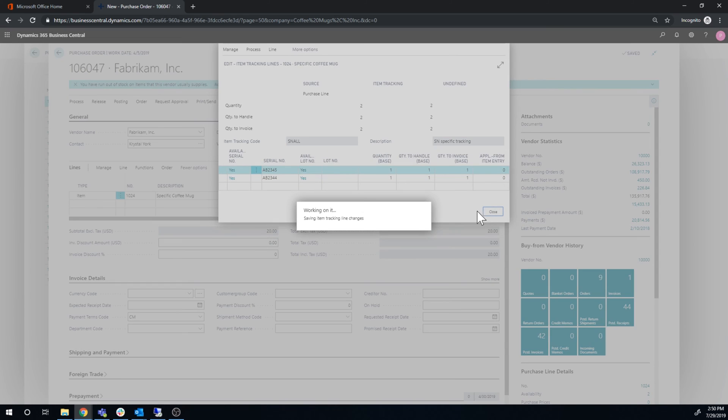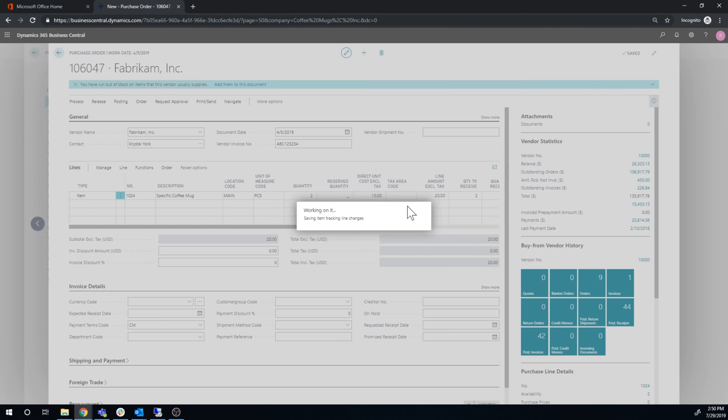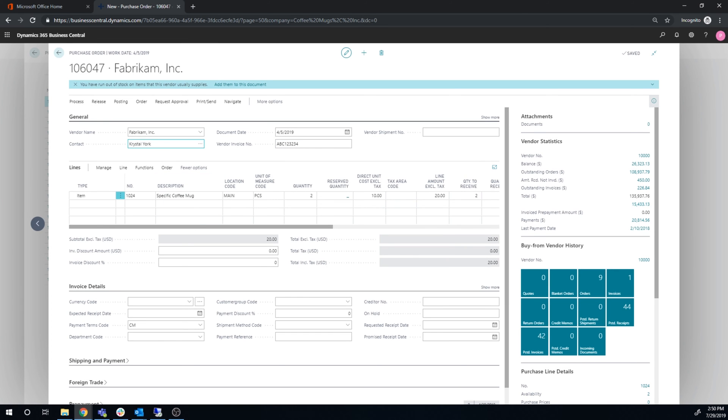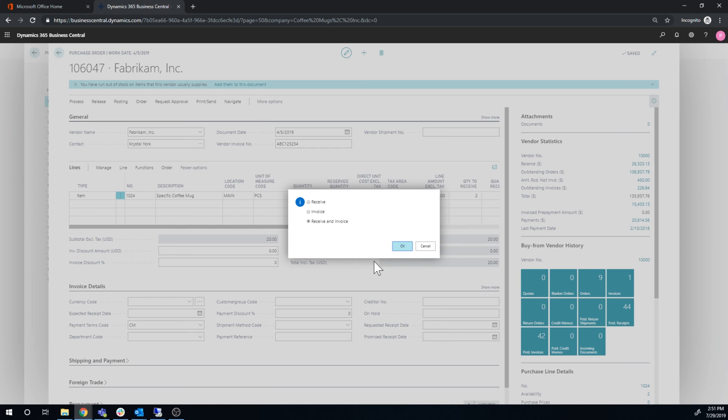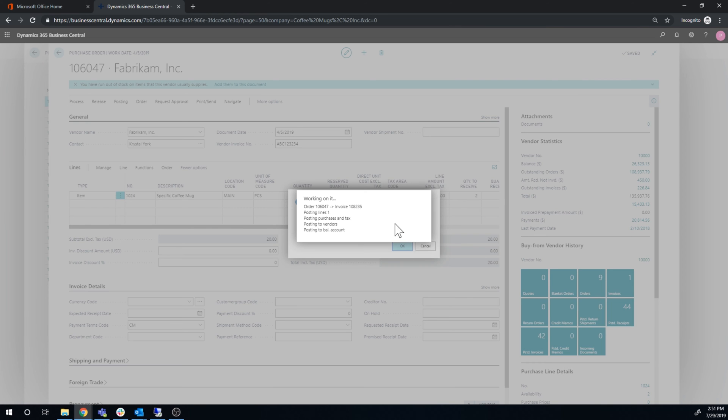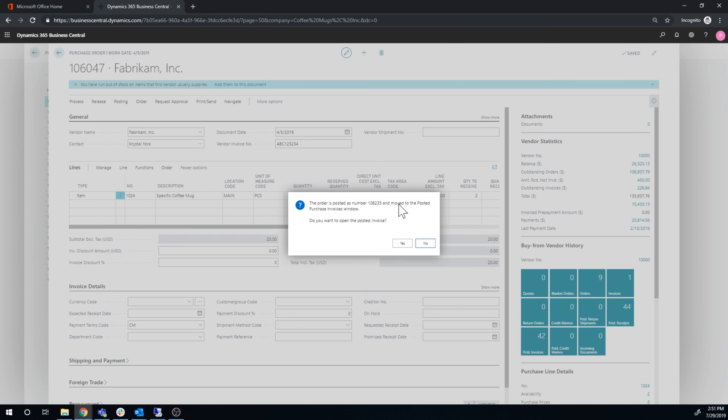So I go ahead and say close and hit posting, post.